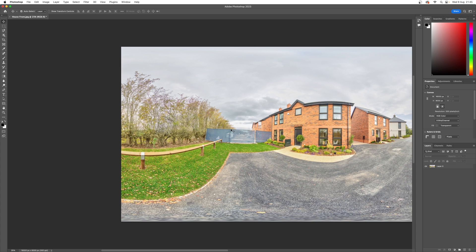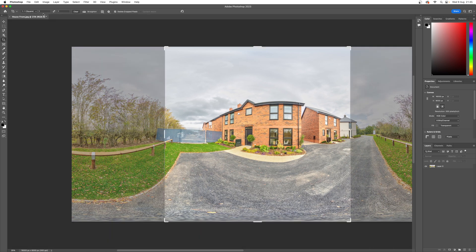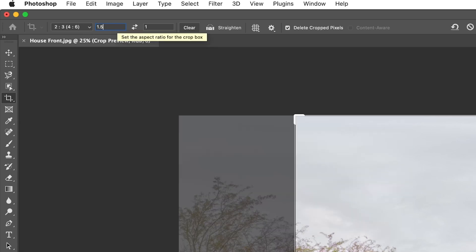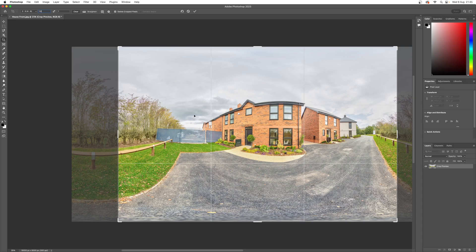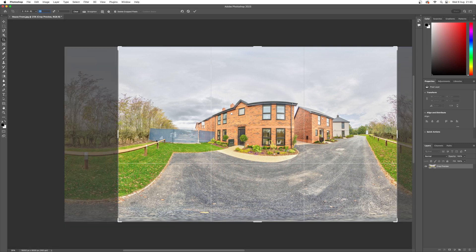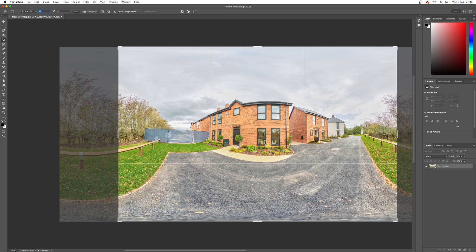Back in Photoshop on the crop settings, instead of one let's put 1.5. That's going to be centered, and for this example let's say the customer is now happy with the fencing — they just didn't want people to look all the way around. So we'll save that at the 1.5 ratio.